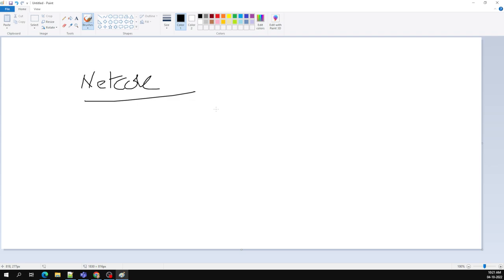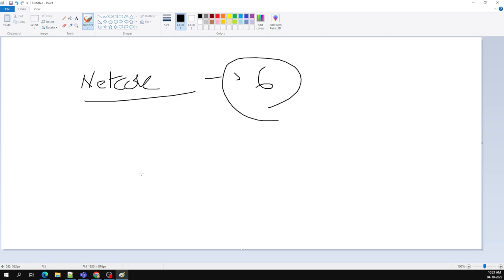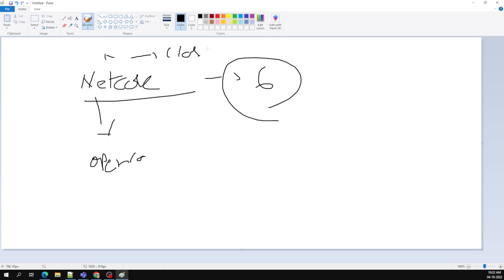.NET Core was released recently — around 2019 or 2020 — and the version running now is around version 6. The first main advantage of .NET Core is that it is open source.